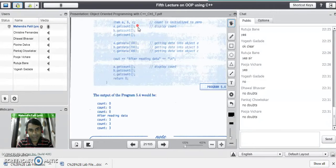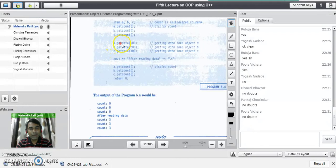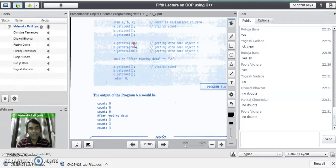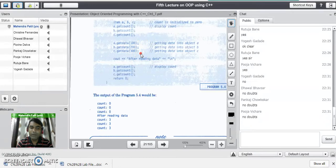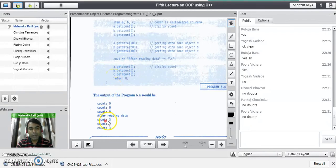So the output of those three lines is count = 0, count = 0, and count = 0. Then we call get data for each object: a.get_data(100) assigns 100 to object a and increments count to 1. When data is read into the second object, count becomes 2. When data is read into the third object, count becomes 3. After reading data into all objects, if we again call get count on all three objects — a.get_count(), b.get_count(), c.get_count() — the output will be count = 3, count = 3, and count = 3.